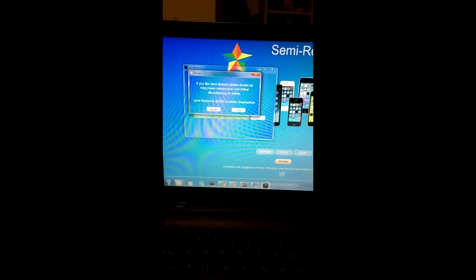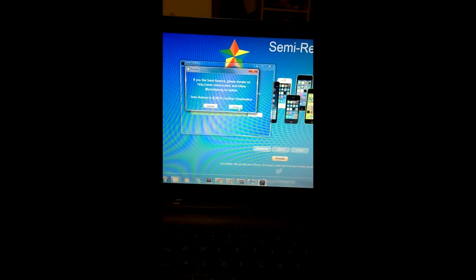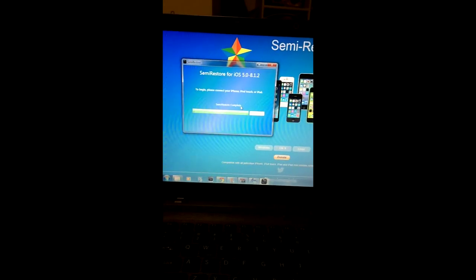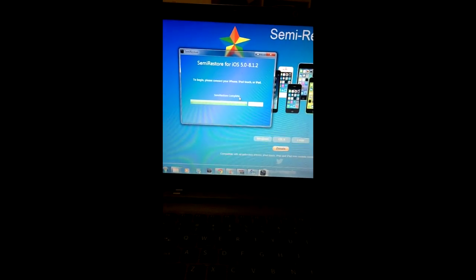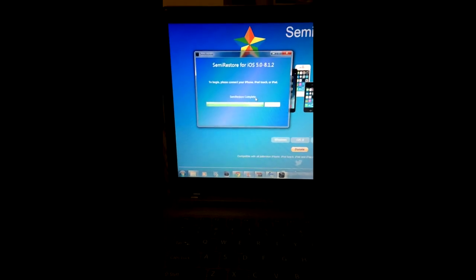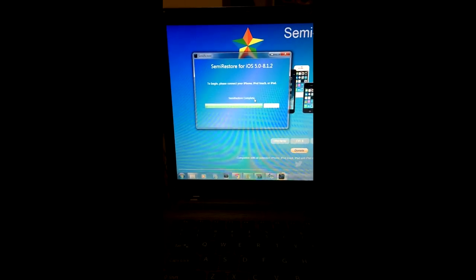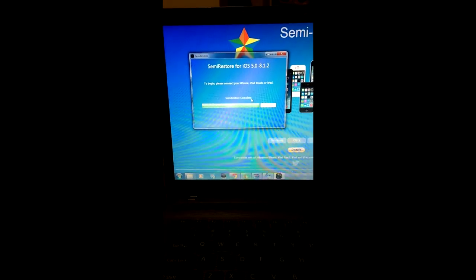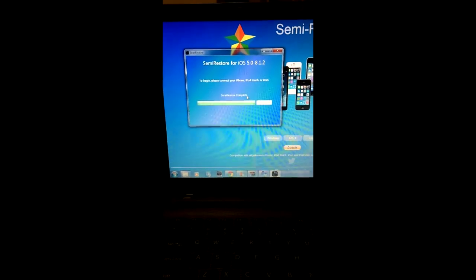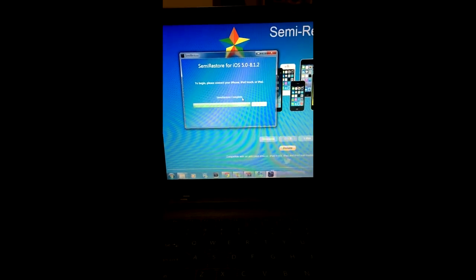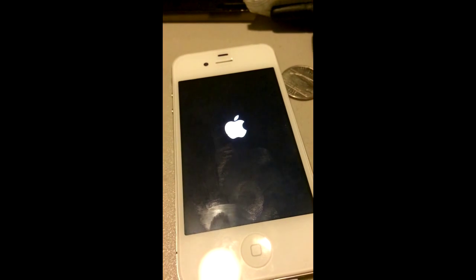So basically, what this is doing is, like I said before, it's pretty much restoring your phone. It will run you through the activation process. So what this means is you need a SIM card in your phone to use it. If you don't have a SIM card, you can go to your carrier, they'll let you use one to activate the phone, and so on. So we're gonna wait for this to boot up real quick.